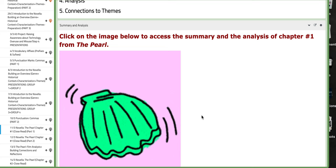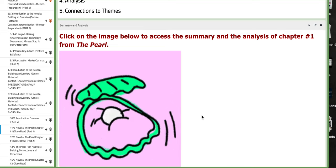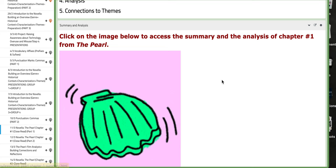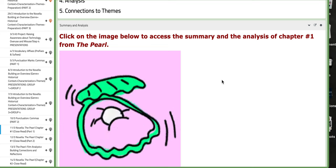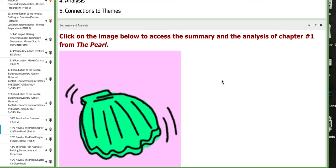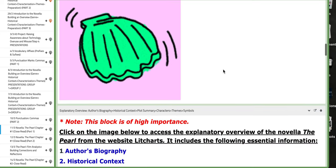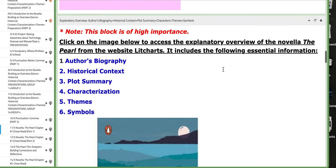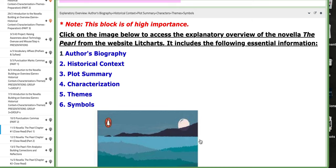you're going to find an article that summarizes and analyzes chapter 1 of The Pearl. This block is really important, as you can see the note. This block is of high importance.